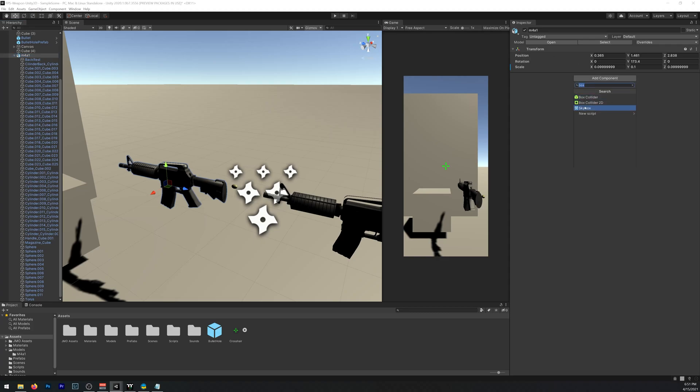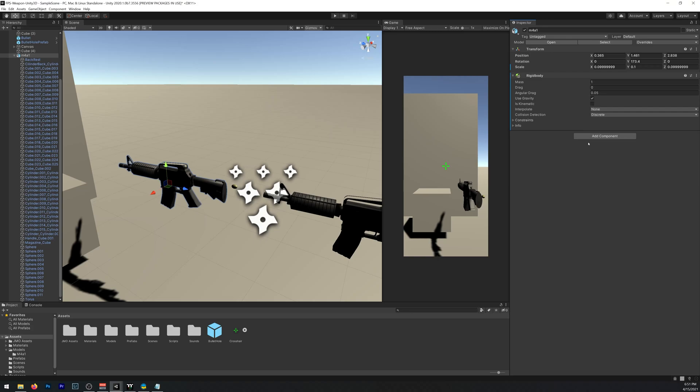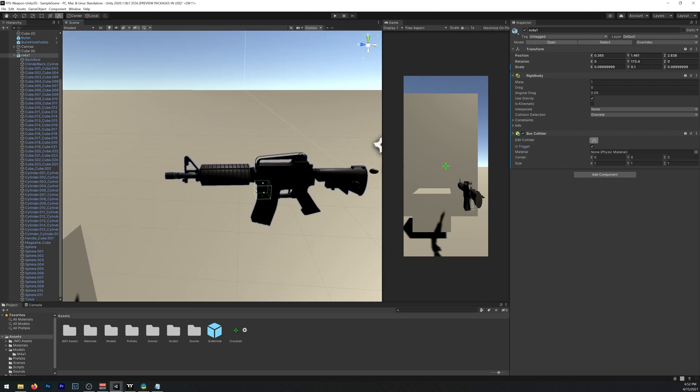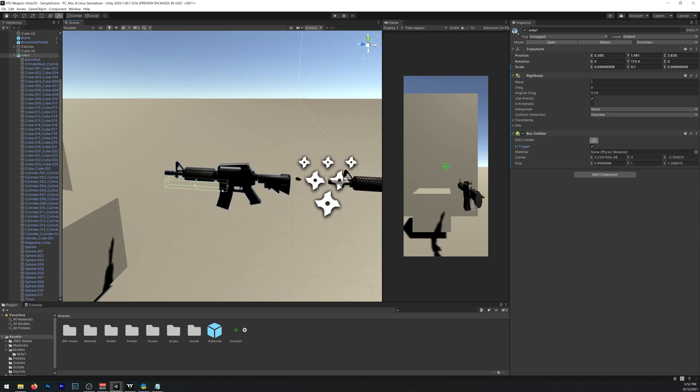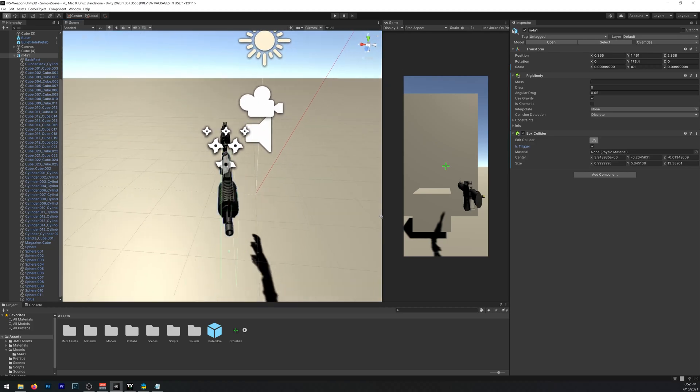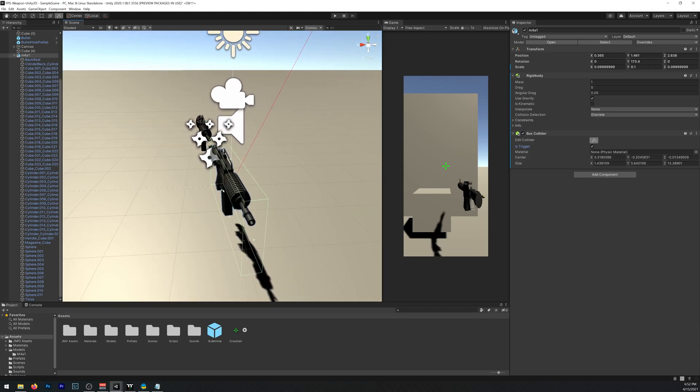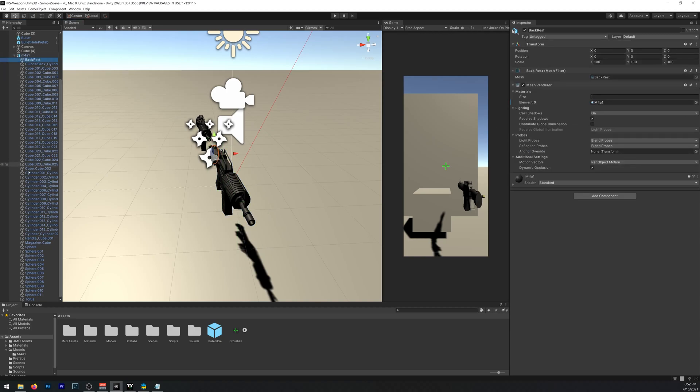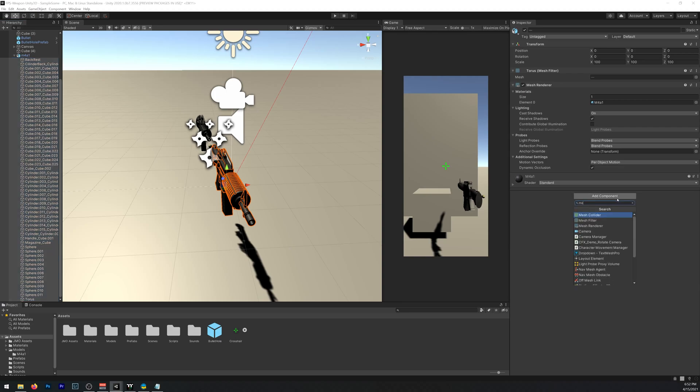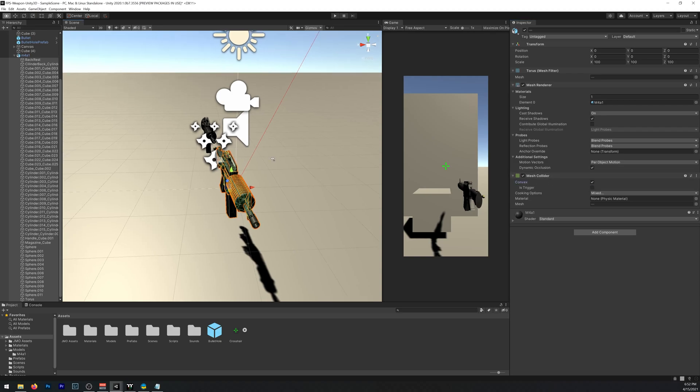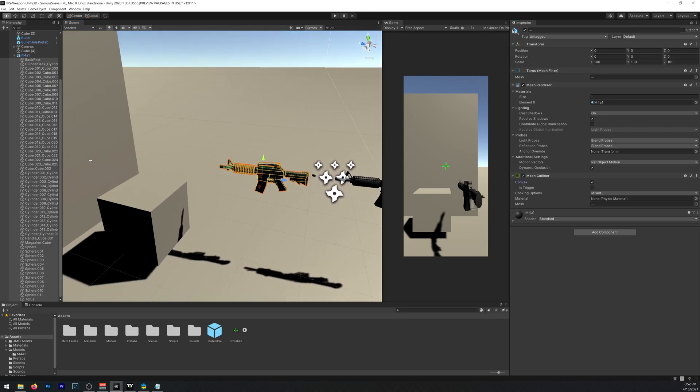Now we'll be needing to add a Rigidbody and a Box Collider that is Trigger. Let's resize it so it fits the weapon. Like so. And now we'll select our models, every single one that's inside, and we'll be adding a Mesh Collider. Convex. Like so.